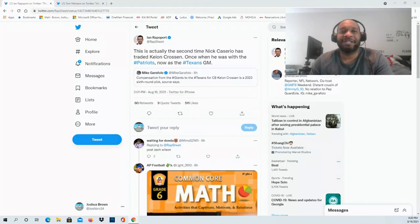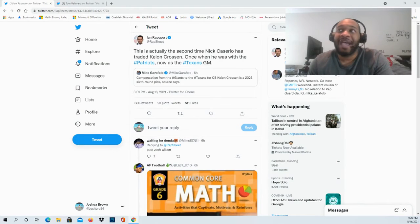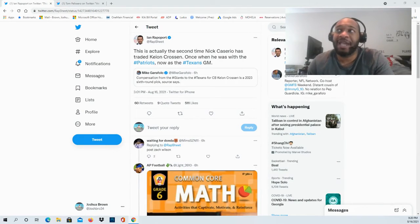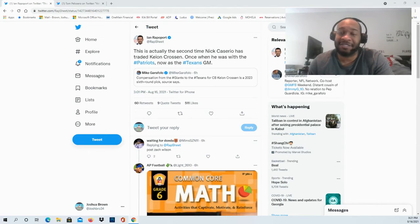Hello and welcome to the JBNM Sports Fanatic channel. Appreciate you guys so much for tuning in. There has been a trade. Nick Caserio has traded Keon Crossen for the second time, but this time he's going to be trading him to the Giants from